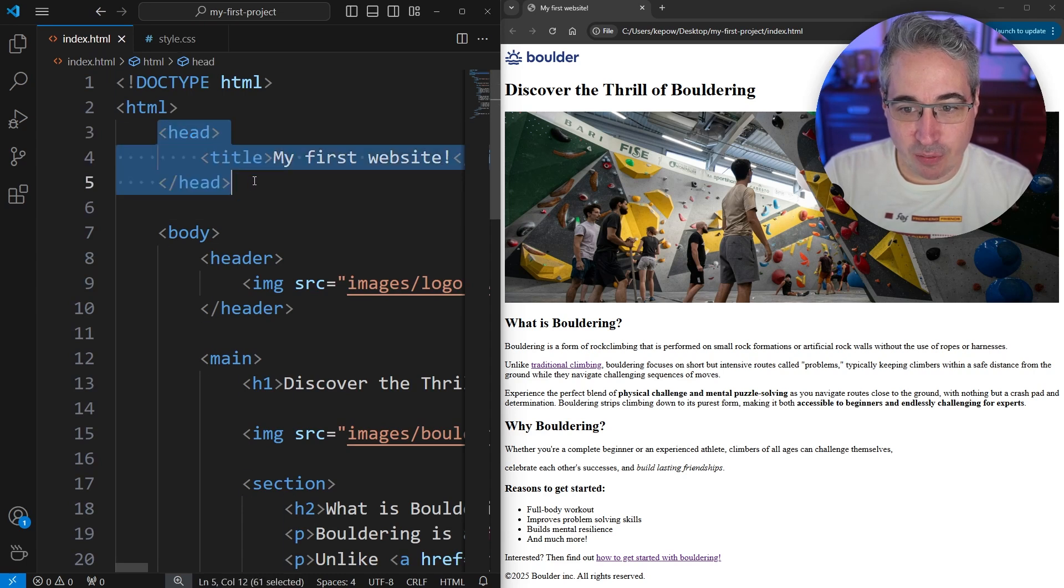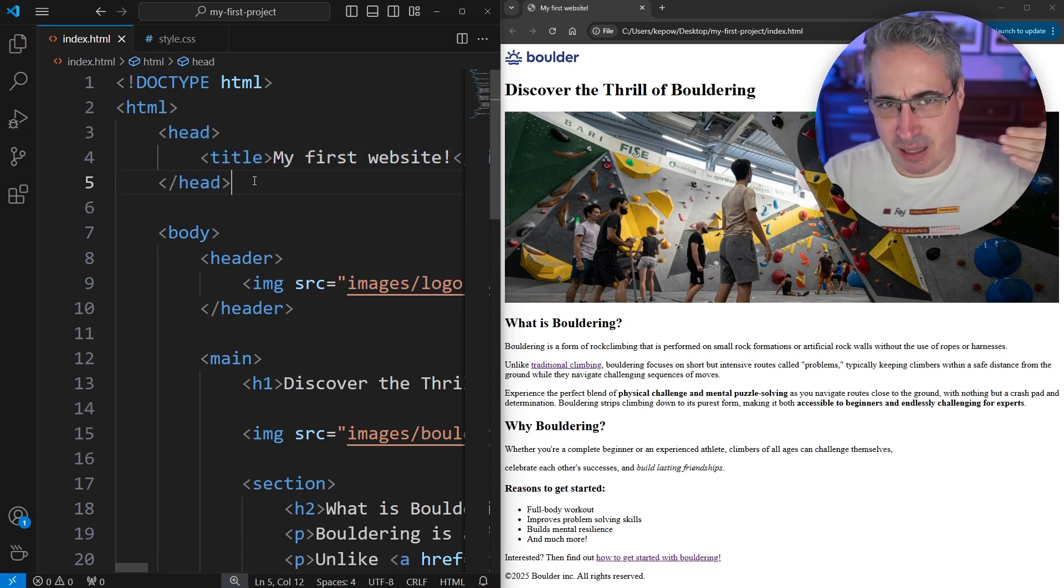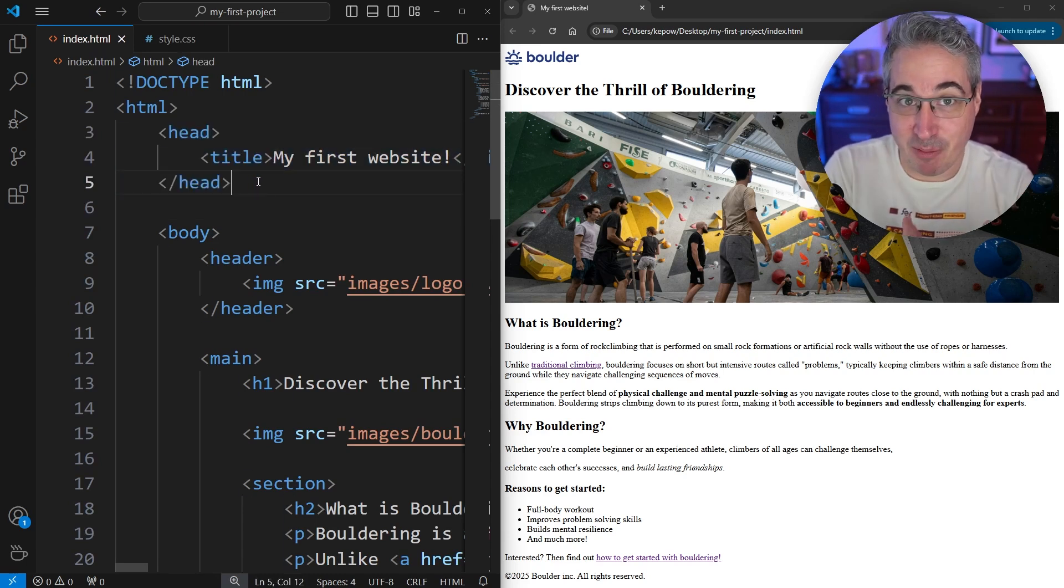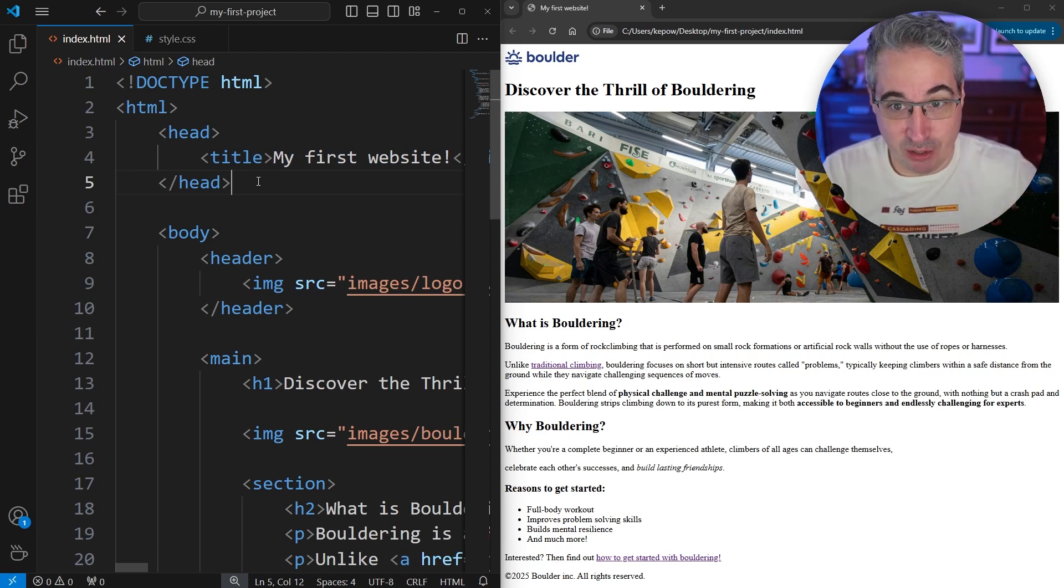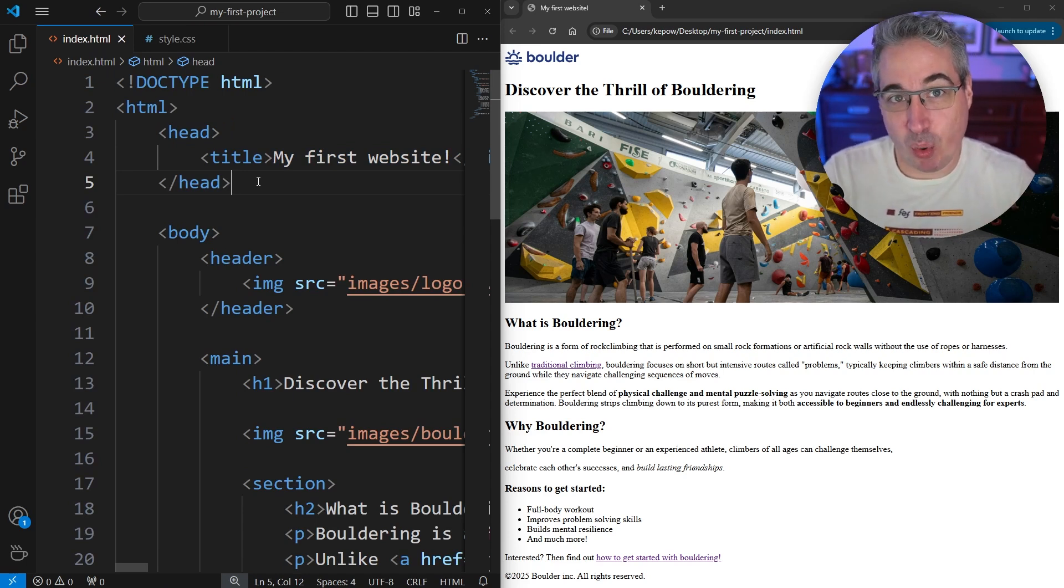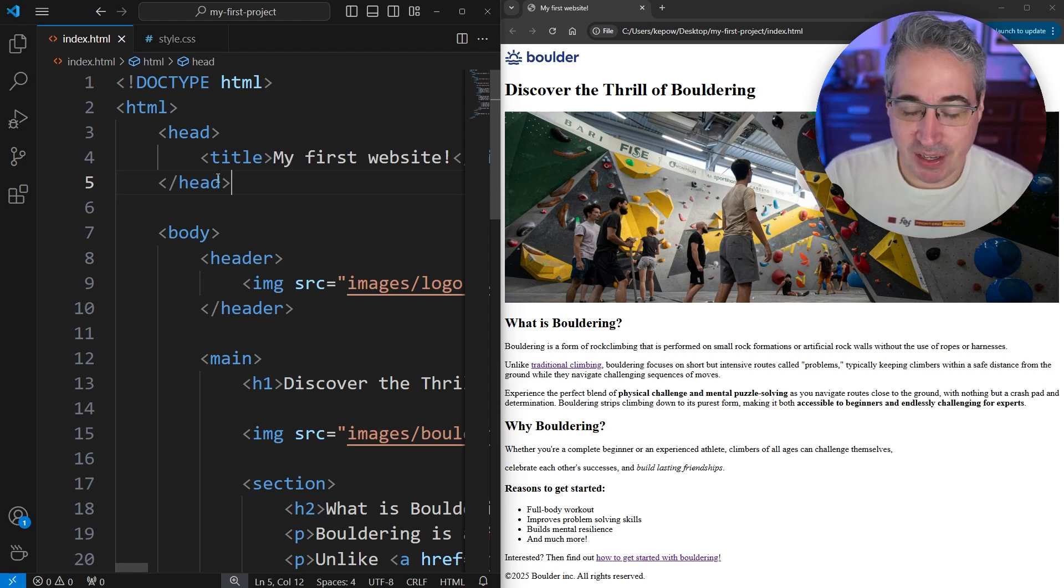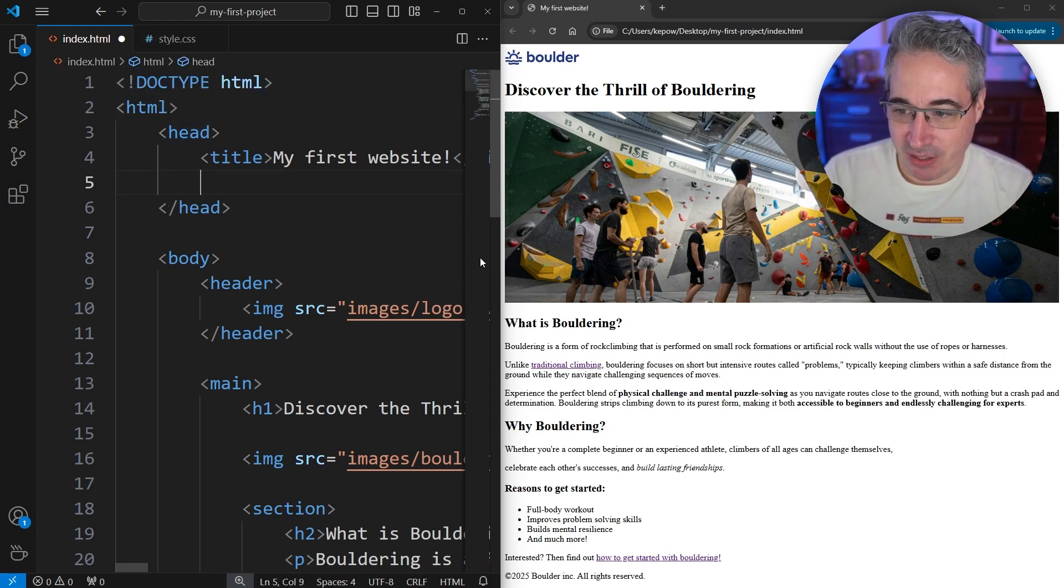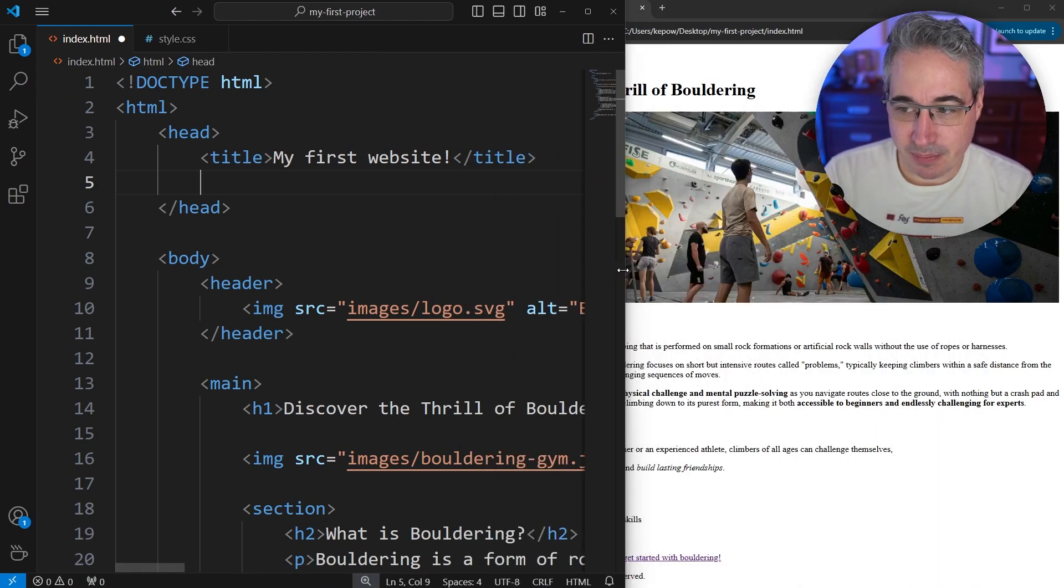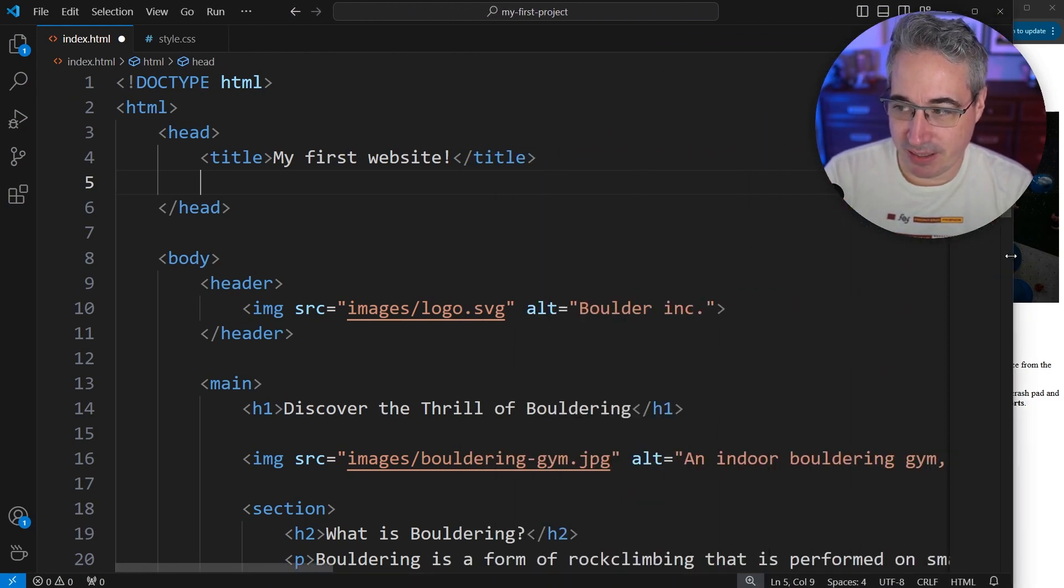And over here in the head, because remember this is the behind the scenes stuff that we don't actually see, we add information for the browser. And one of those things that we can do there that's for the browser that users don't see is we're going to connect our CSS file. So to be able to do that, we come here in the head, and I'm just gonna make this bigger for now, so we can see the entire thing.